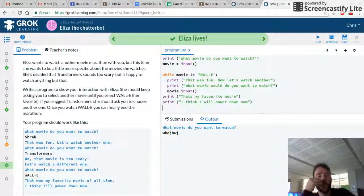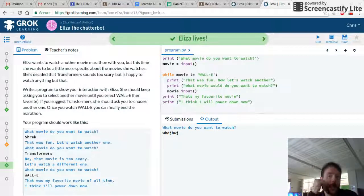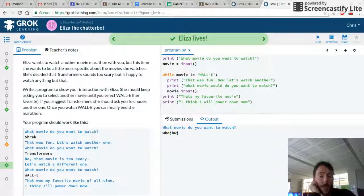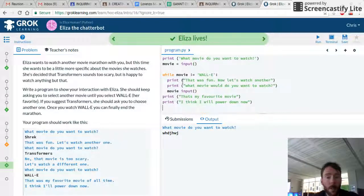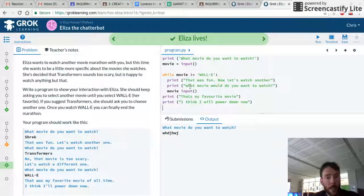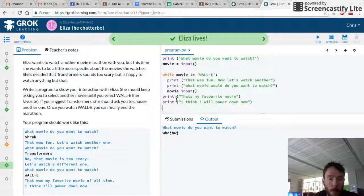You can see how this is working. I'm going to create a question, and if the answer is not WALL-E, I'm going to keep asking the question. So we've got our while loop — while the movie is not WALL-E, print: that's fun, now let's watch another, and keep asking. But as soon as it's WALL-E, we're going to break the loop. So let's test it.